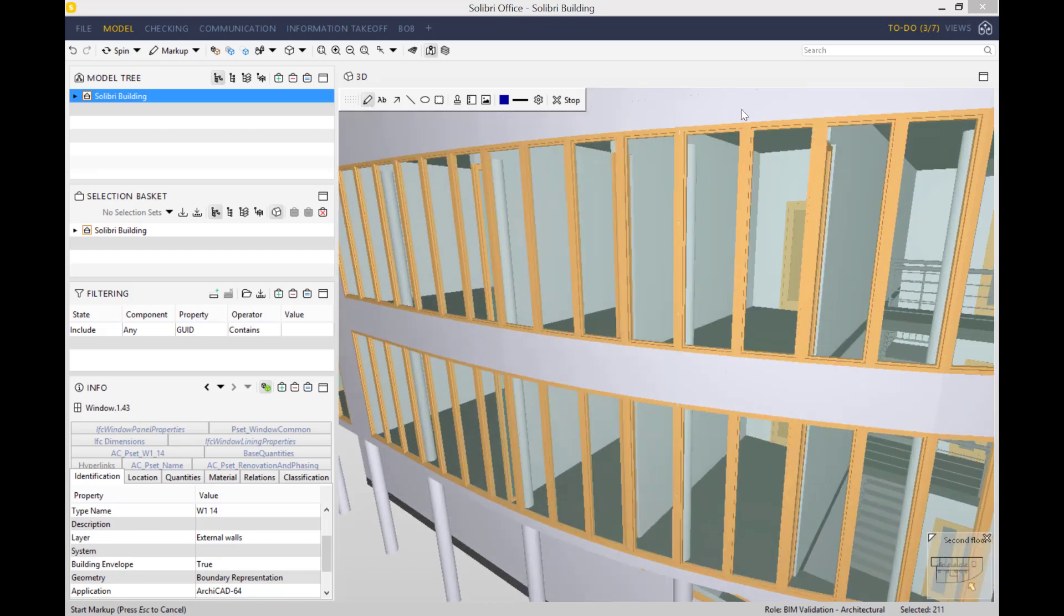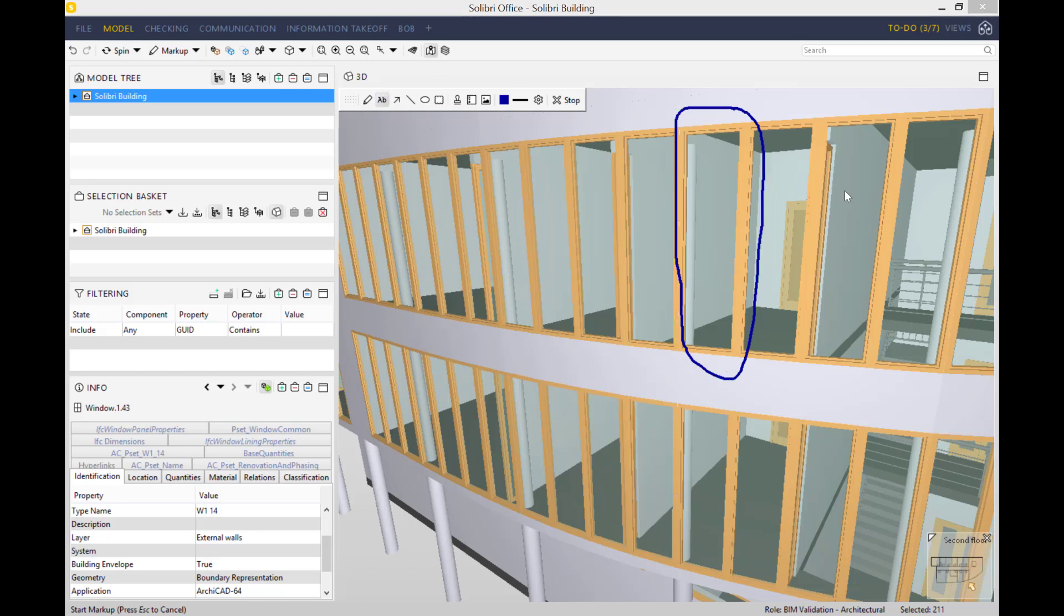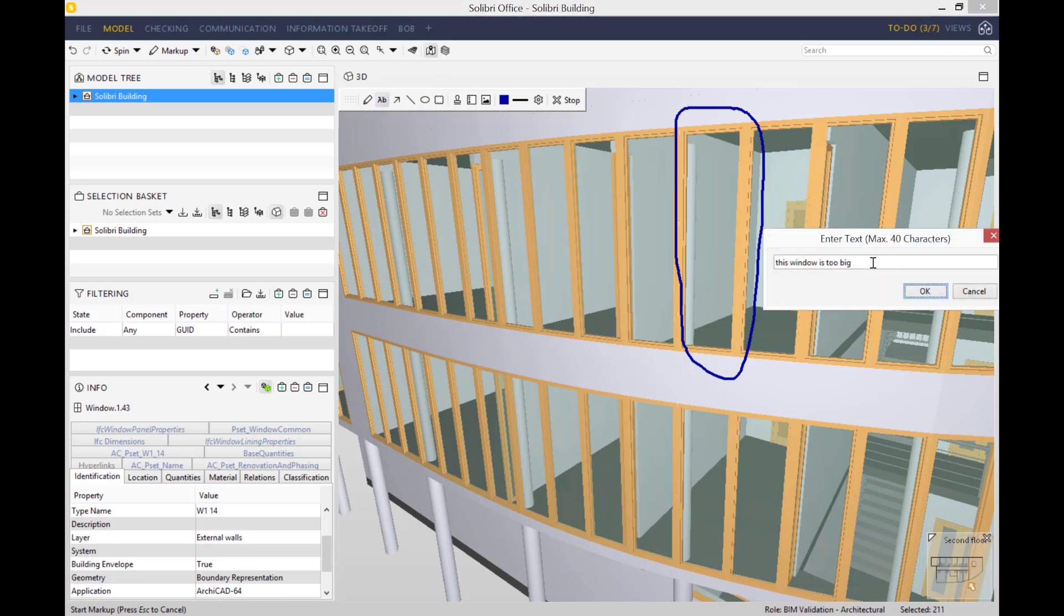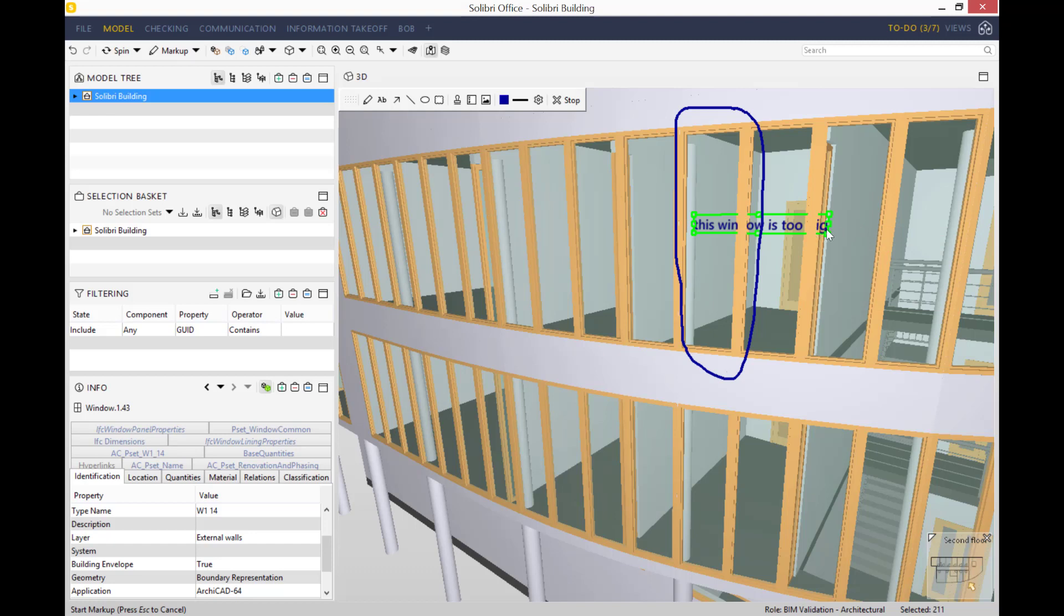So let's use the pen tool and highlight this window, and let's add a comment next to it saying that this window is too big. You can make that as big as you want and let's add an arrow.